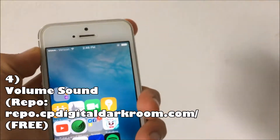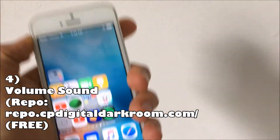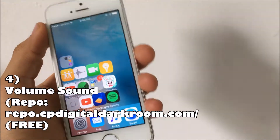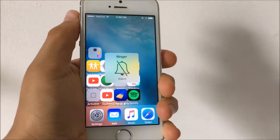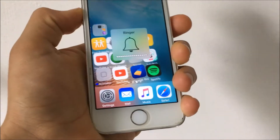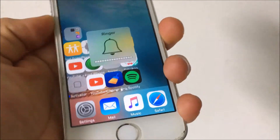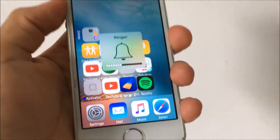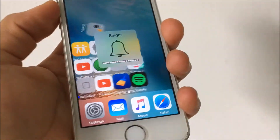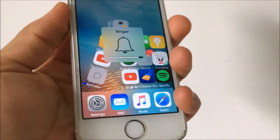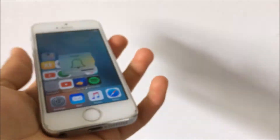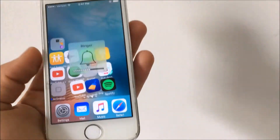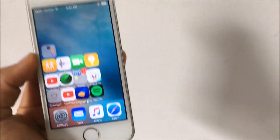Coming in at number four is Volume Sound. This one does need a repo and it will be in the description. It is free, and what it basically does is give you this cool custom sound when you adjust the volume. It's like a little premium touch I like to have on my phone — I keep this on my personal phone. It's just cool to have. Anyways, that is Volume Sound.